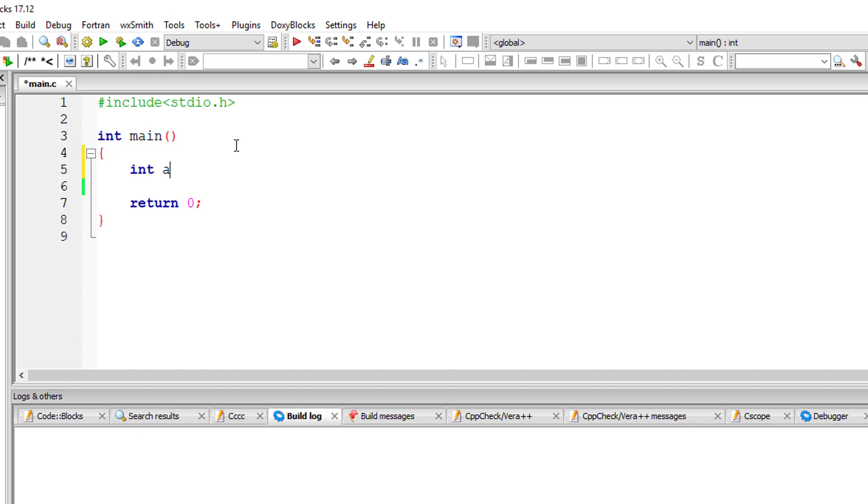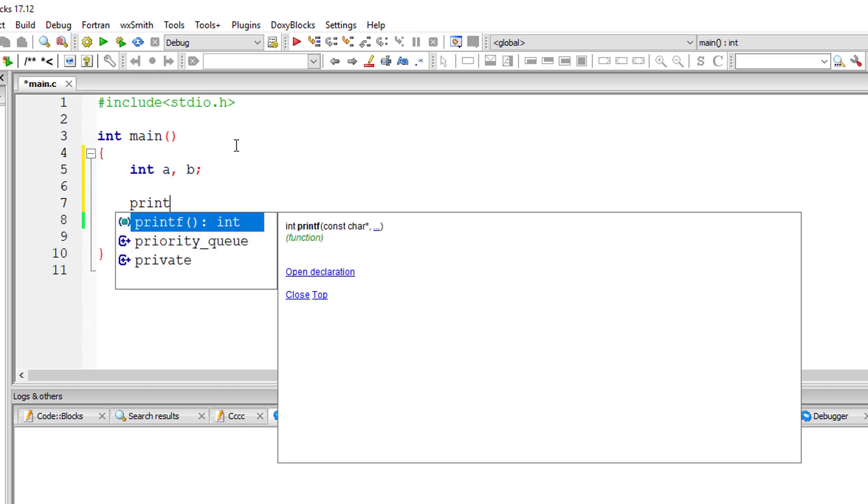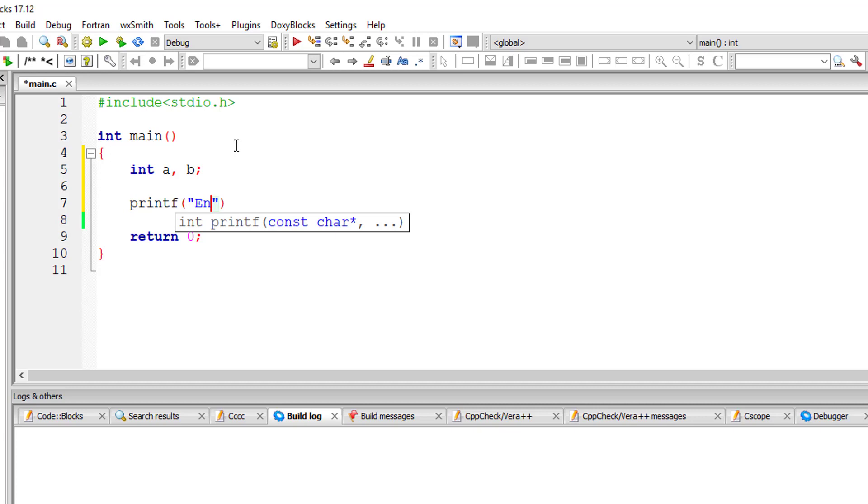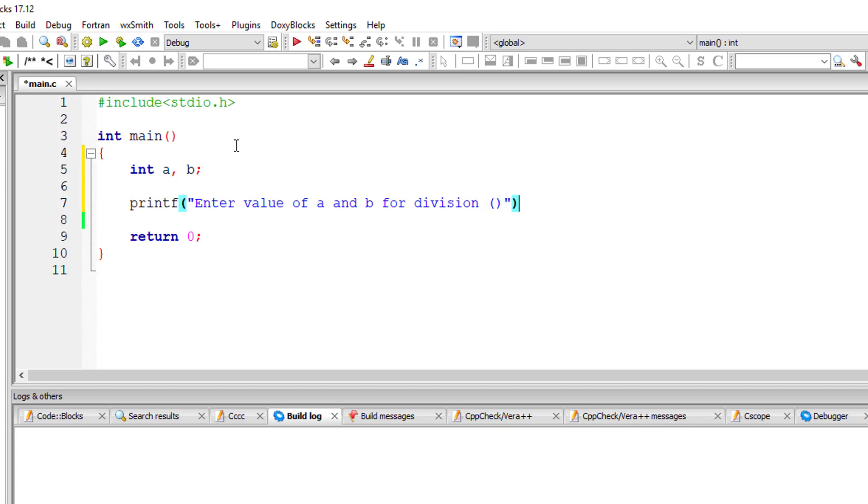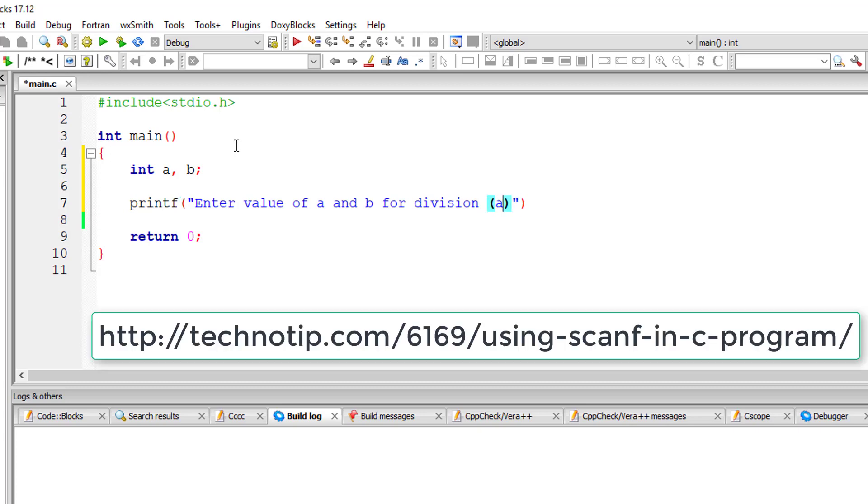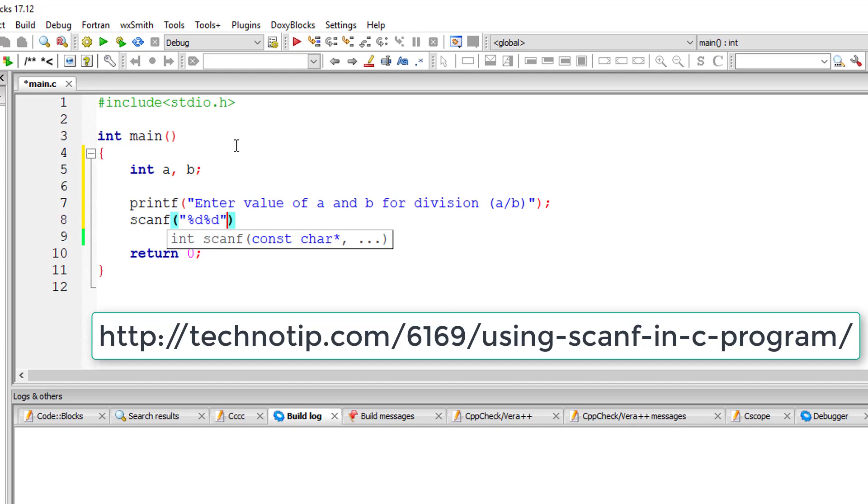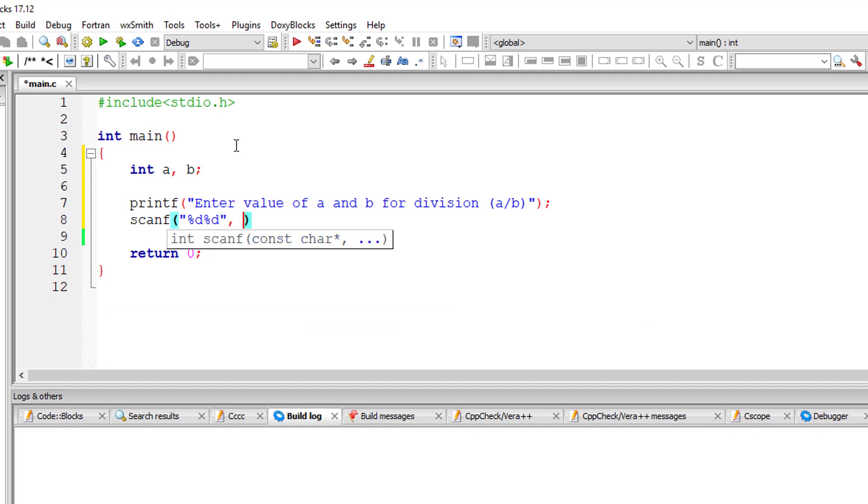Today let's see how if-else construct works in C programming. I'll take two variables a and b and perform division operation. I'll get the input from user itself. You can check the logic for this from our previous video tutorial, link to which is present on your computer screen right now.